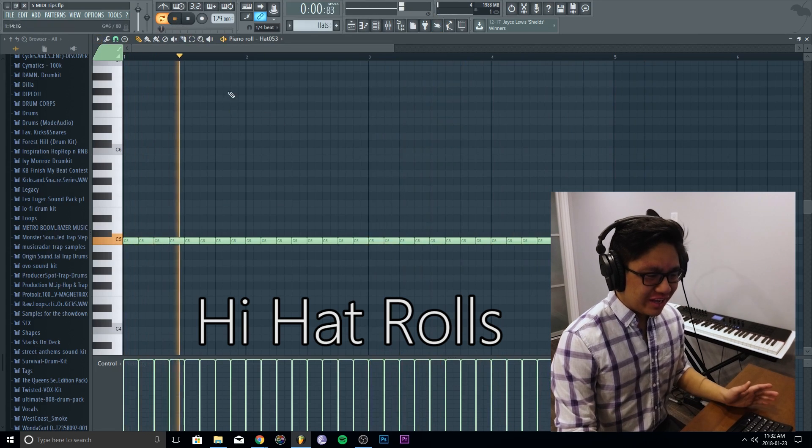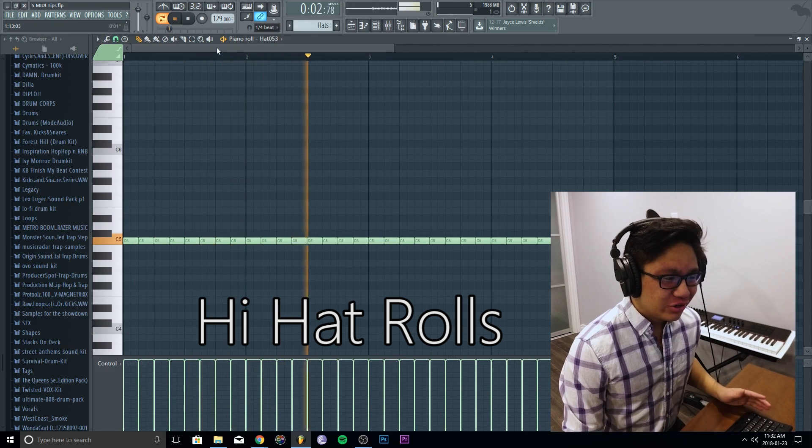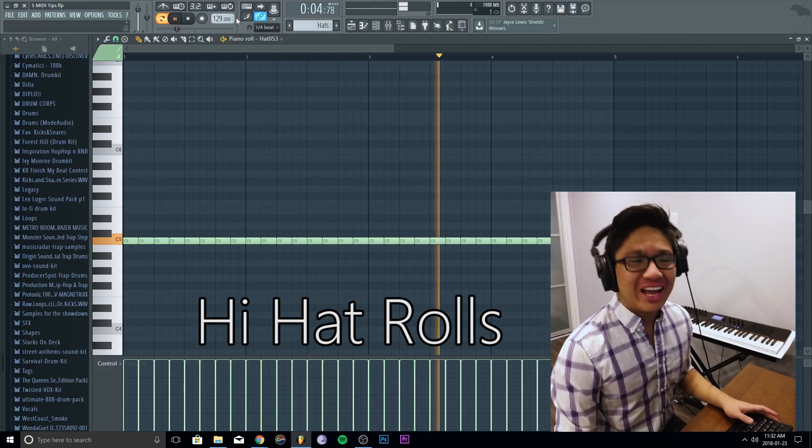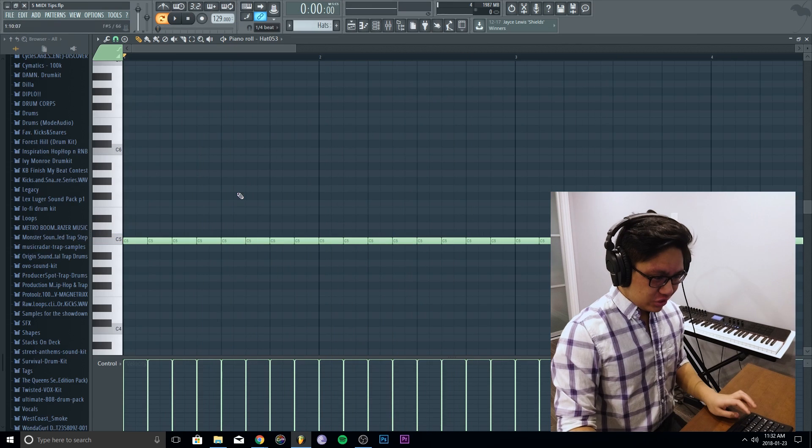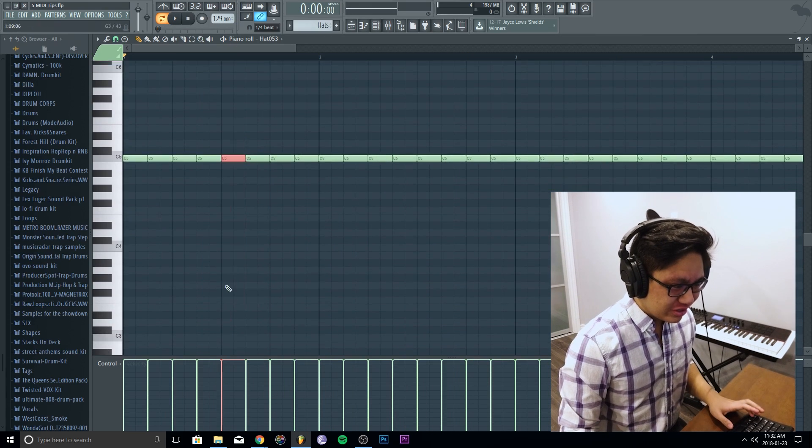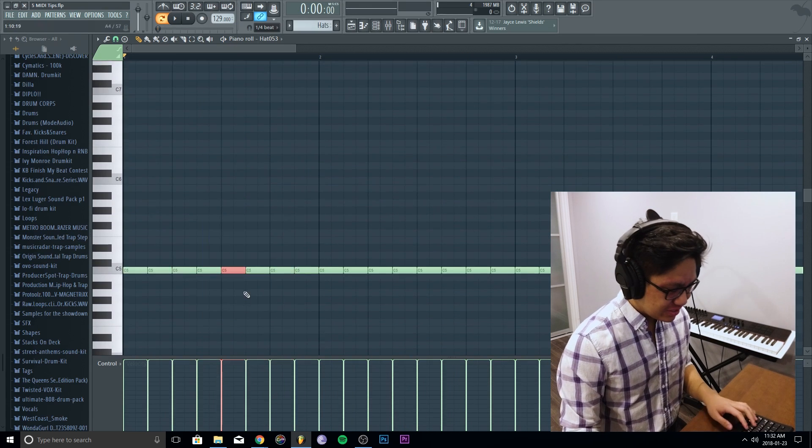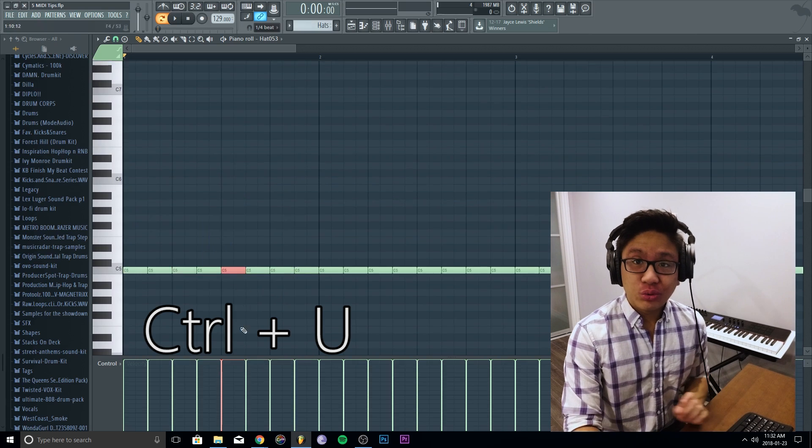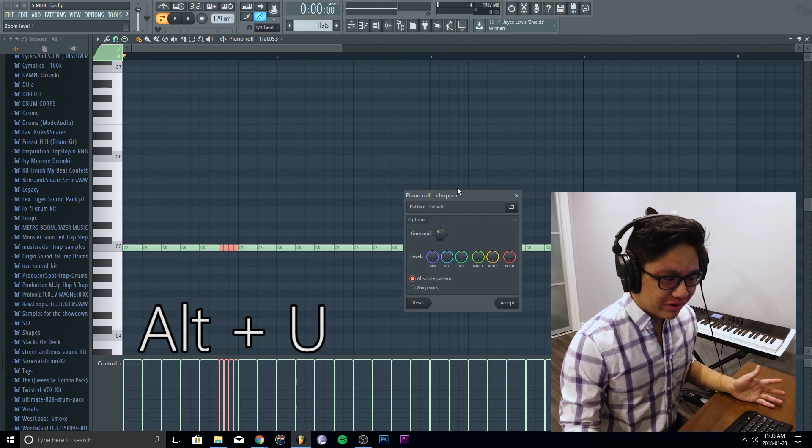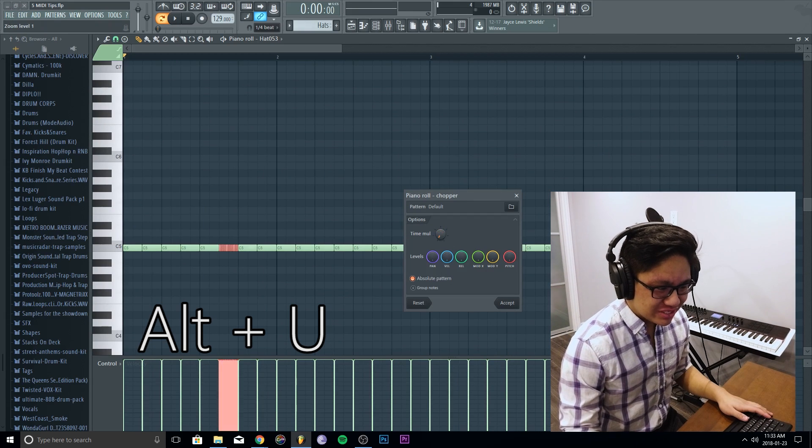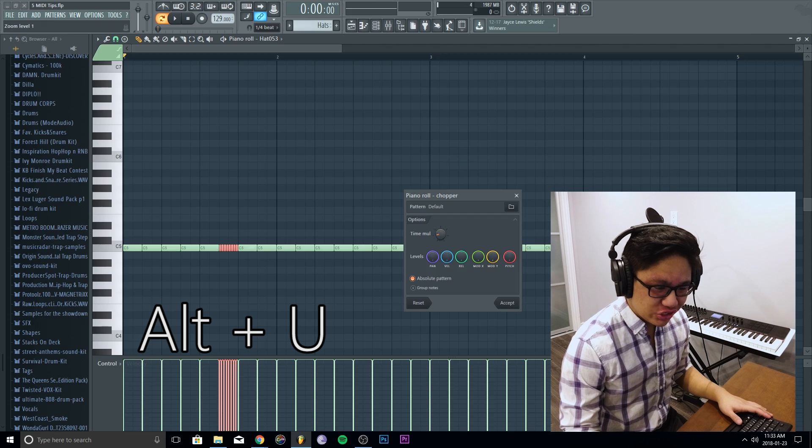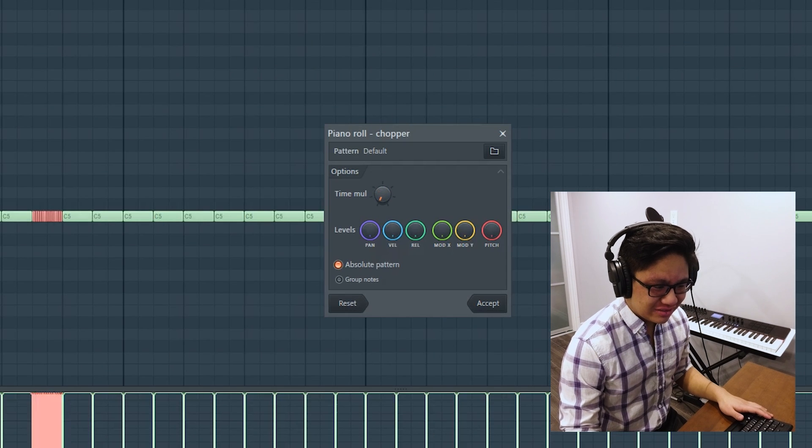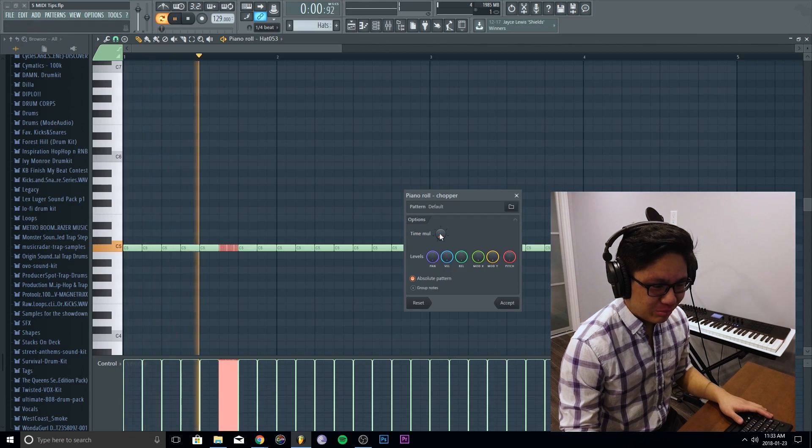Okay, so we just have hi-hats. They're playing a simple pattern and you want to make some cool hi-hat rolls. You highlight the note you want, as I said before, Ctrl, left click, drag. So you go like this and you're either gonna press Ctrl+U or Alt+U. So Alt+U gives you this window right here and you can adjust this knob to see how much division you want. You can preview it as well.